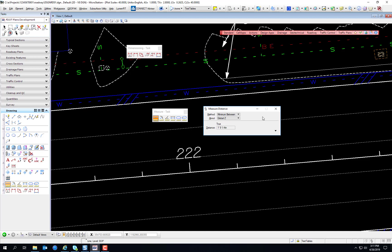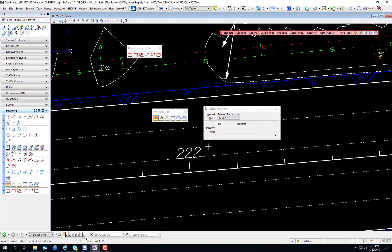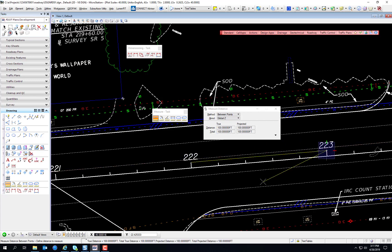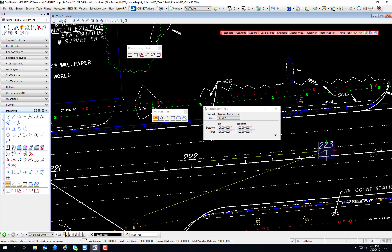First tool is the measure distance tool. It allows you to measure the distance along an element, cumulative distance from a data point, perpendicular distance between an element and a data point, or the distance between two elements. The tool settings report the last distance measured. See, this is set for between points, so I can measure between two points. That's 100 feet. It displays in the measure distance dialog as well as the status bar.